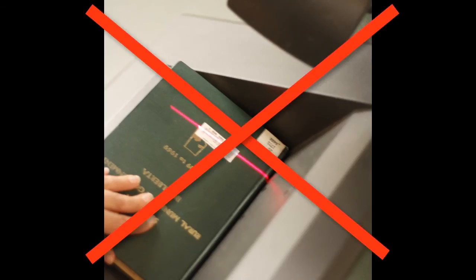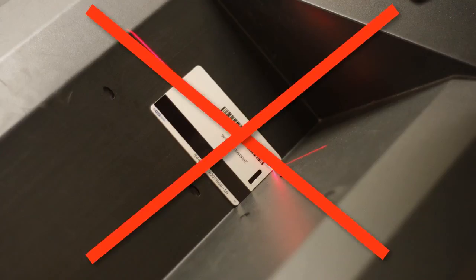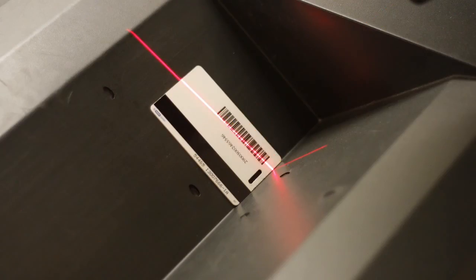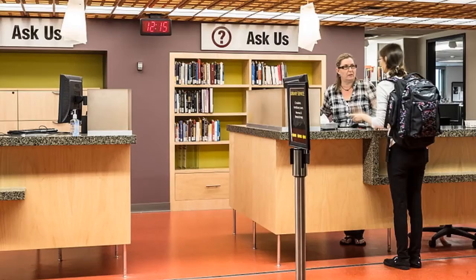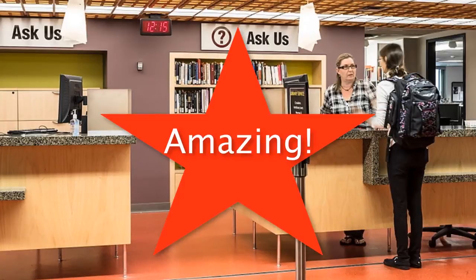Oh no! The self-checkout machine can't read your book or MAC ID. We got you covered. Just ask at the front desk. We're always happy to help.